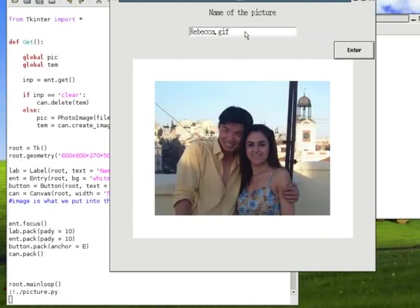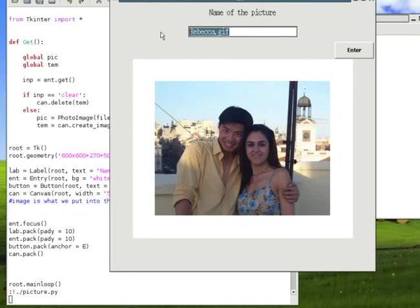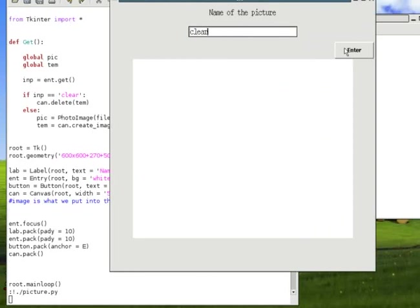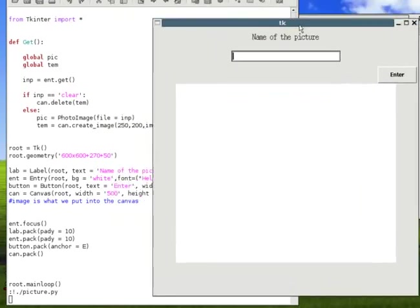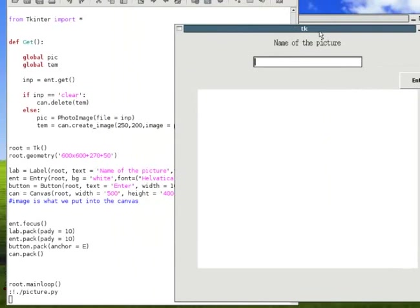Let me type clear. And when I press the button, you see how it's erased? Aha! So, you can delete whatever picture you have in there this way.